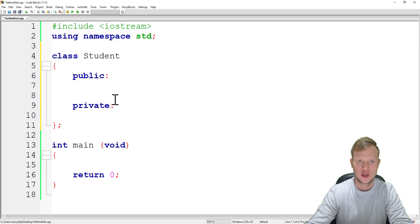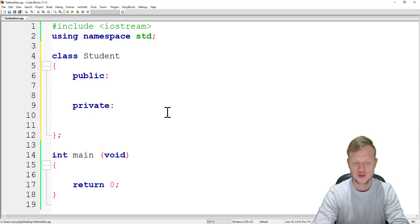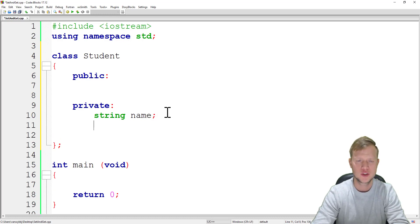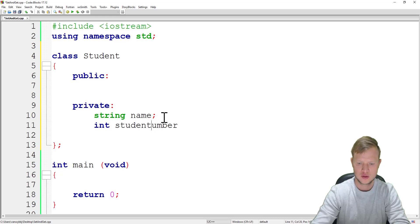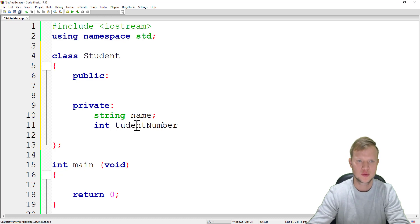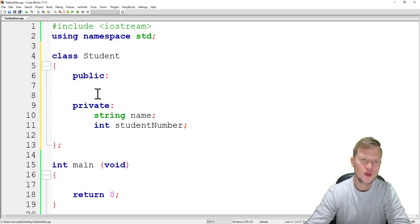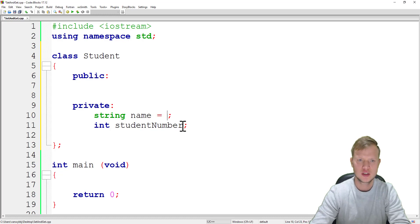In our public section we'll write a few functions, and in private we'll set two variables. A student will have a name of type string, and a student will have a student number.